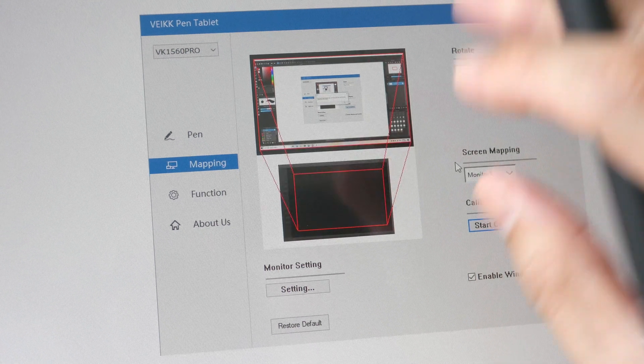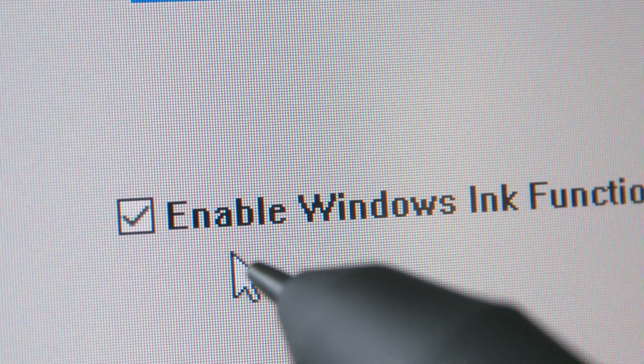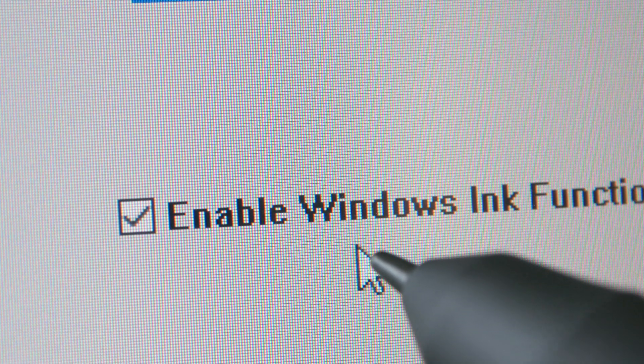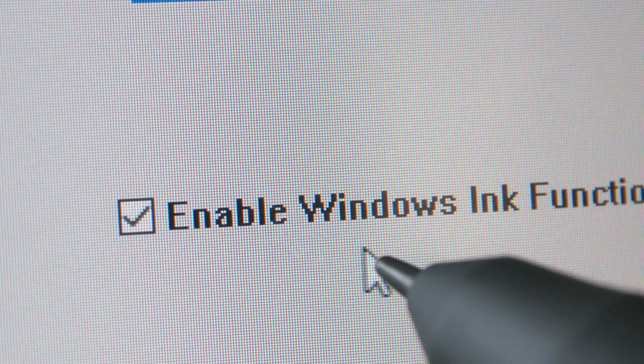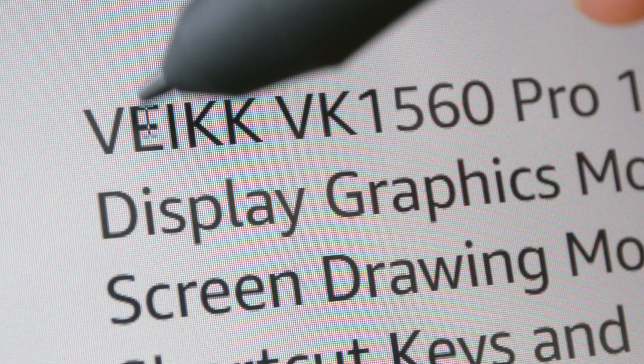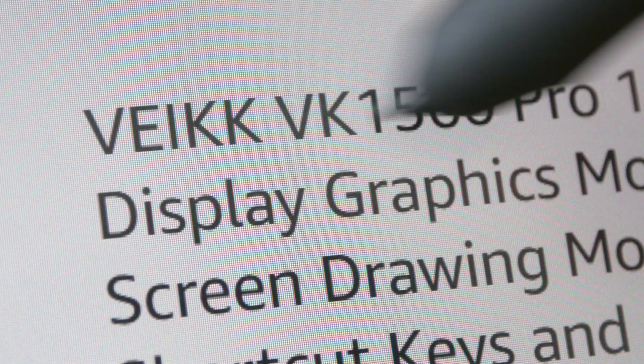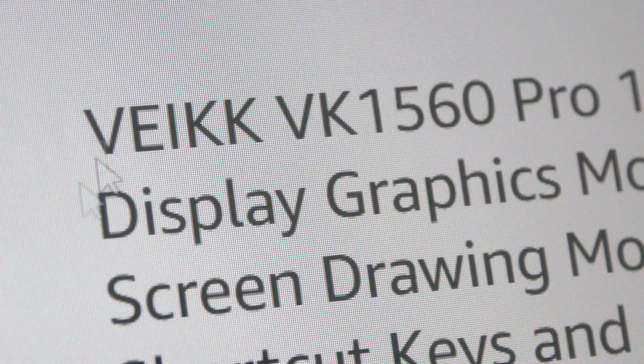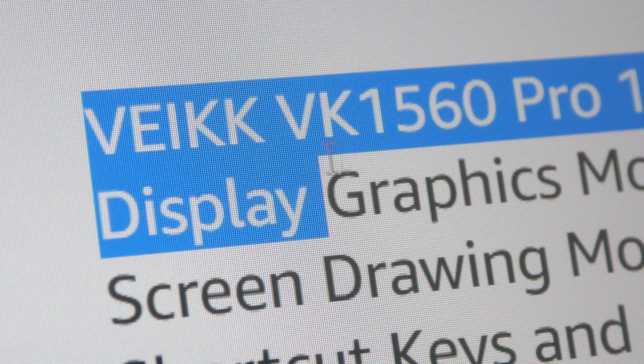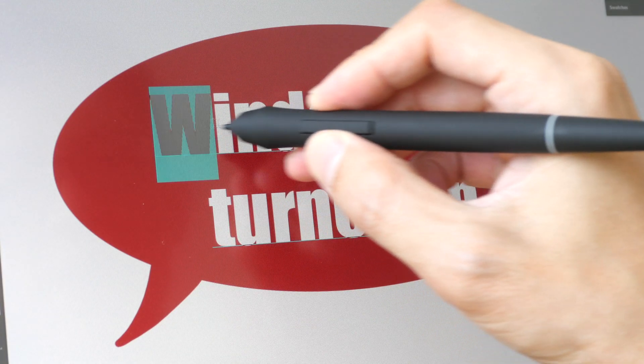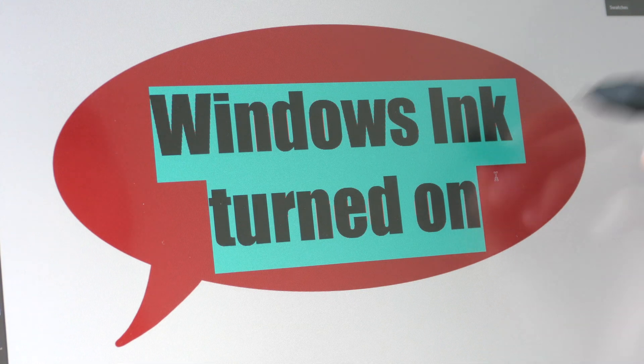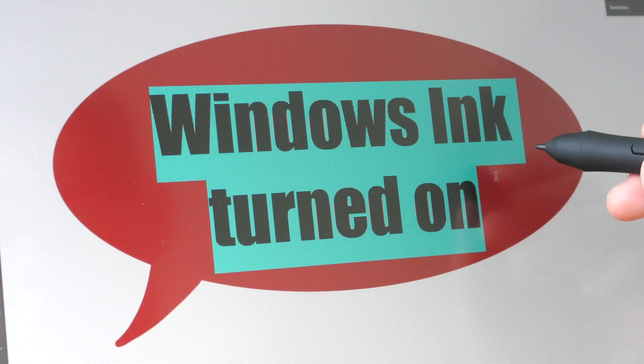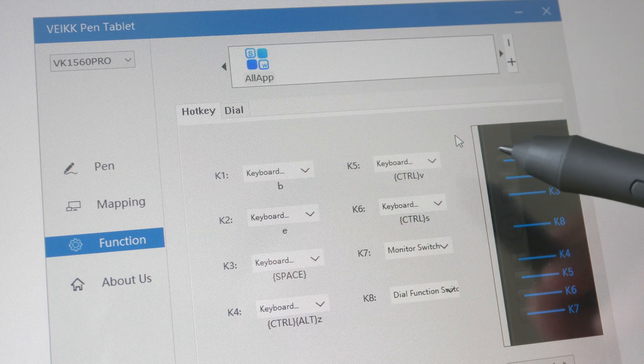There's this option to enable Windows Ink which you have to turn on in order to have pressure sensitivity with Photoshop. When you have Windows Ink turned on, you won't be able to select text with the pen. You will have to use your mouse. Thankfully within the drawing software you can still use the pen to drag and select text, you just can't do this outside of drawing software.